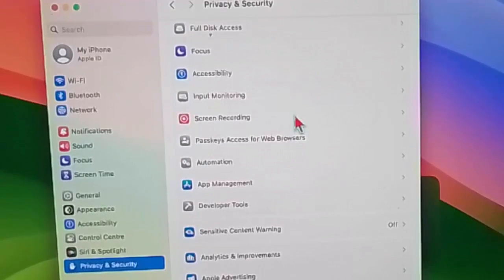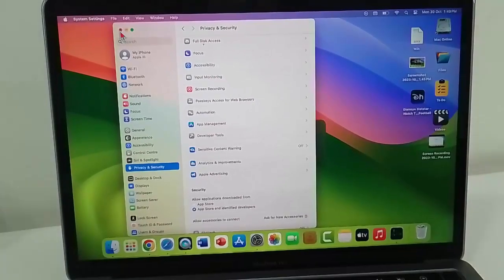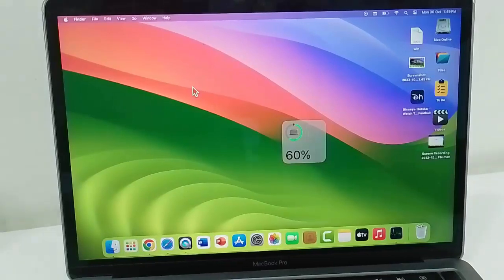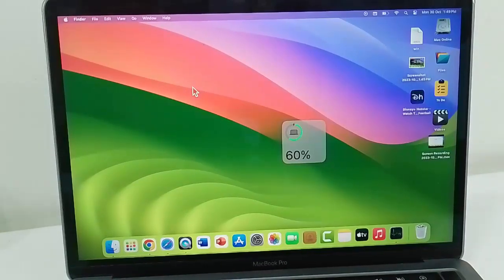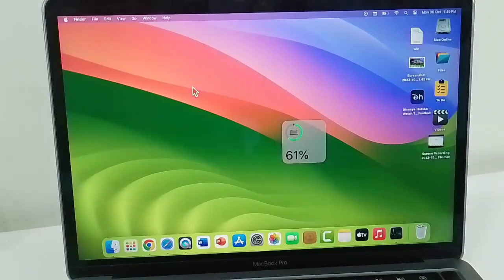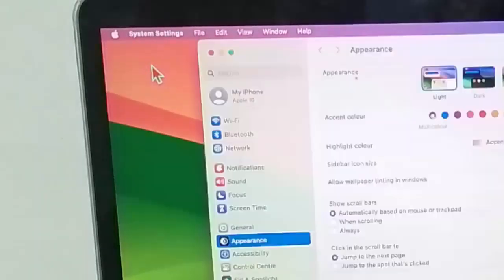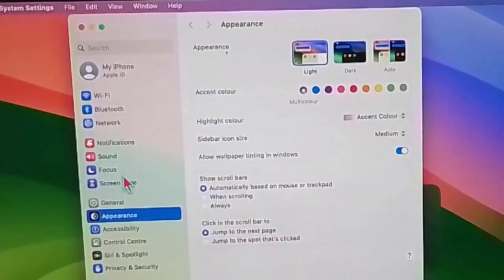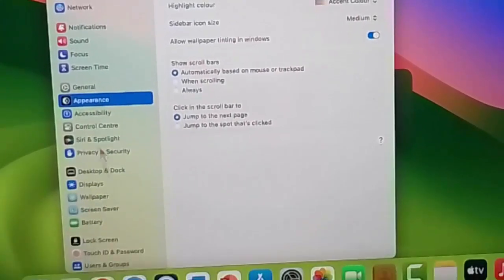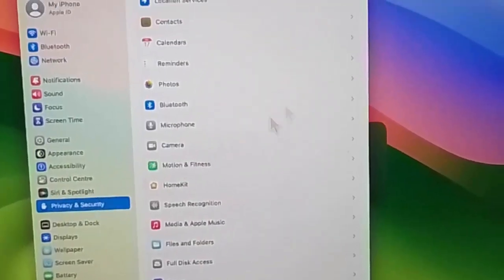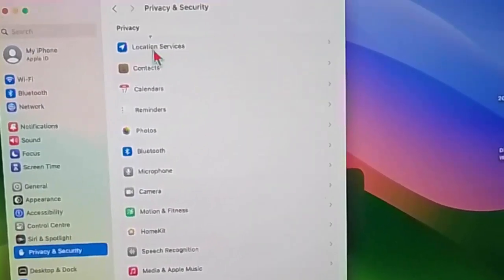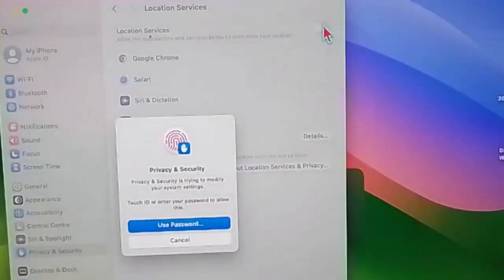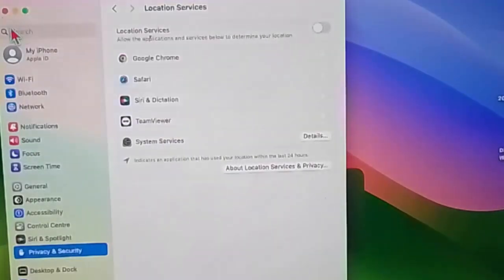The seventh method: enable the location services. Once again, open the Mac settings, click on Apple icon and select system settings. Here select privacy and security and let's open this location services. Enable the location services, enter the password and enable this. After this, restart the device.